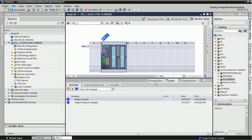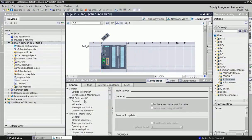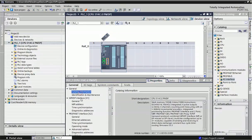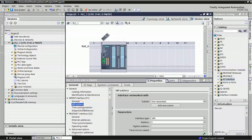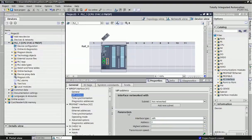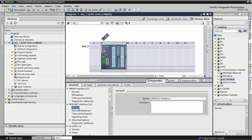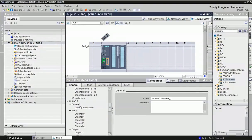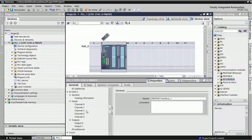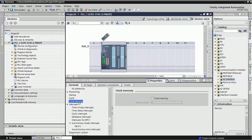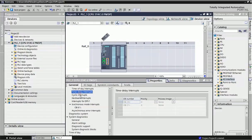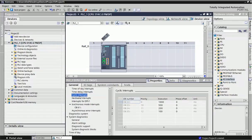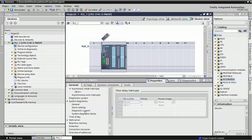Now in property, we will get detailed information about this PLC. What are the Ethernet address or MPI address that we can assign or we can change from this property window. And different types of analog and digital channels, clock memory, what are the hardware interrupts, time delay interrupts that we can assign from this property.